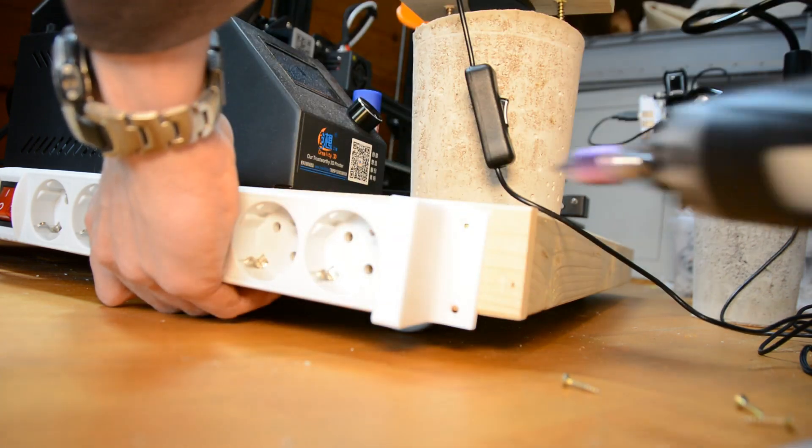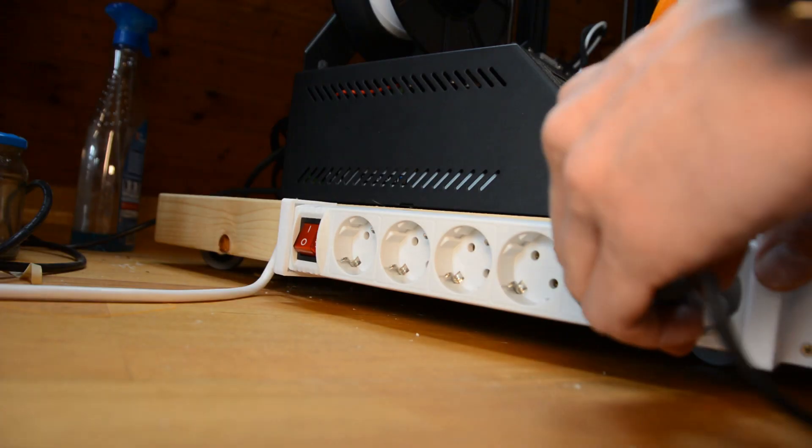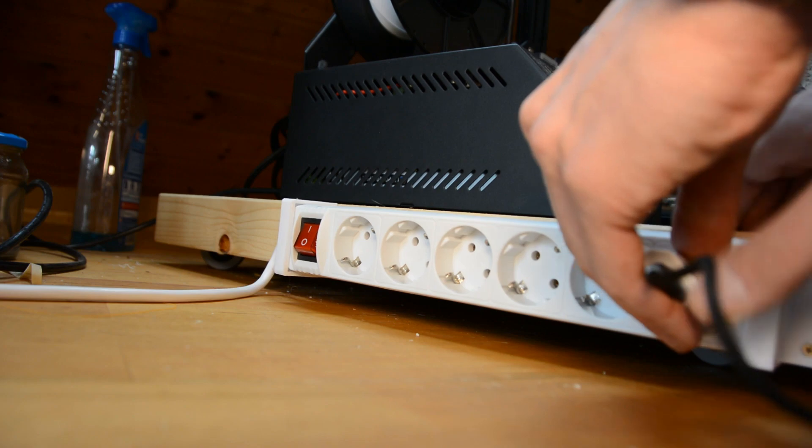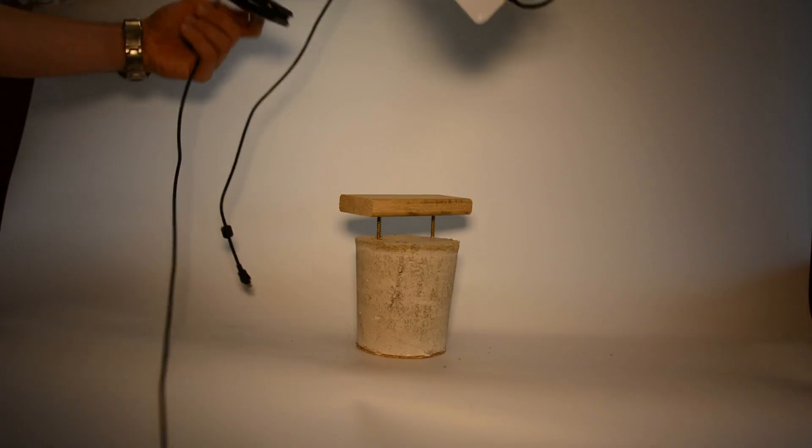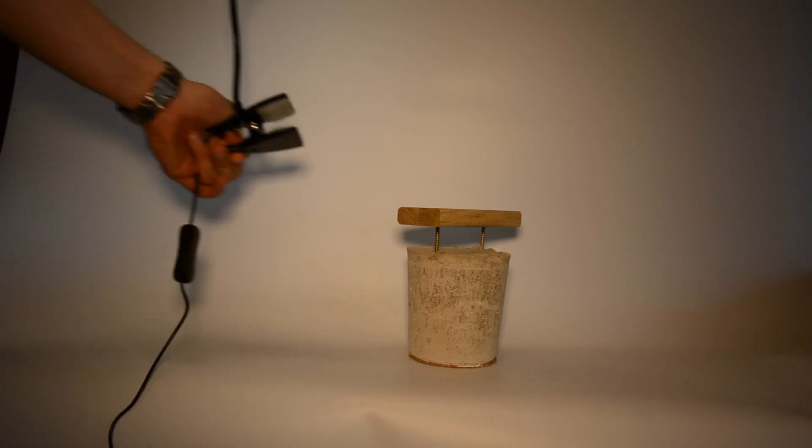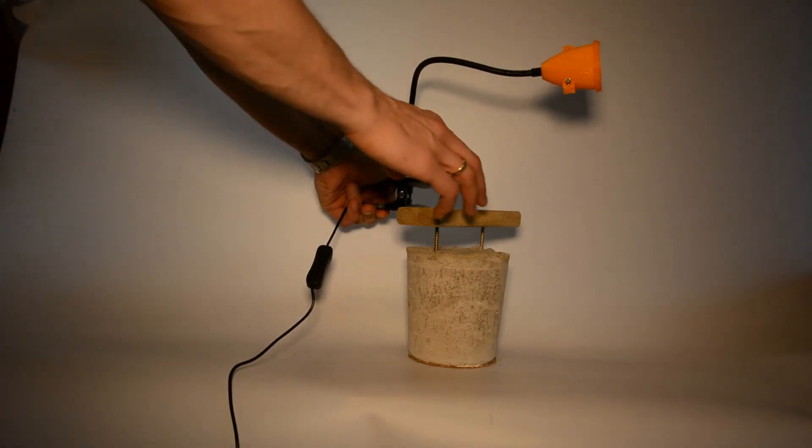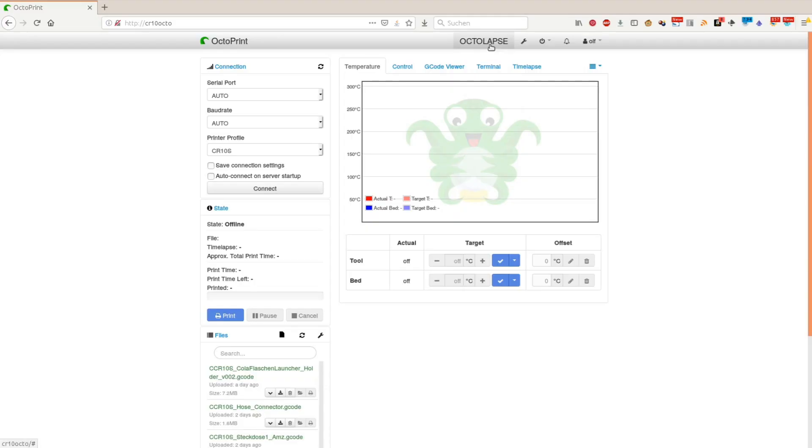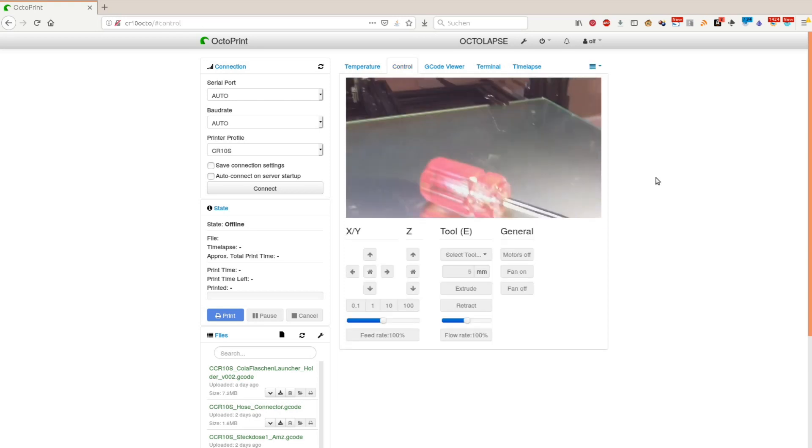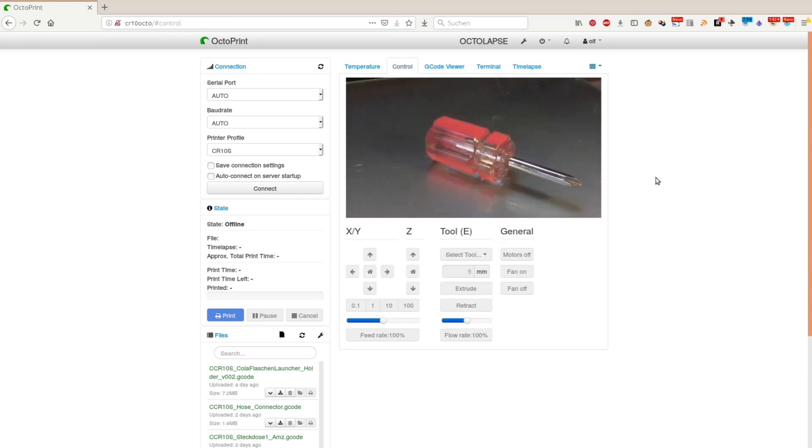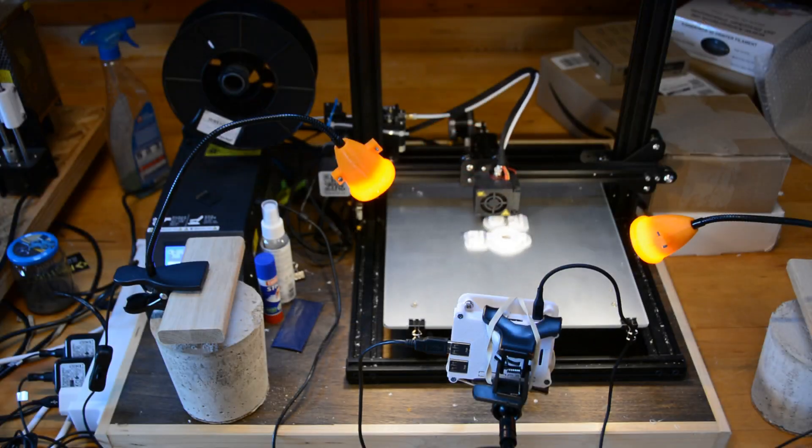So we are ready for the first test print. We connect the Raspberry to power and to the 3D printer. We mount the camera holder and the lights to the concrete stand. After setting up Octopi we install the Octolapse plugin. In the control tab we can check the camera angle and the lights and then start the timelapse.